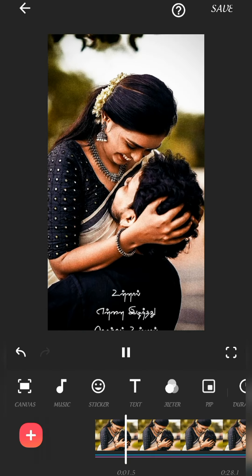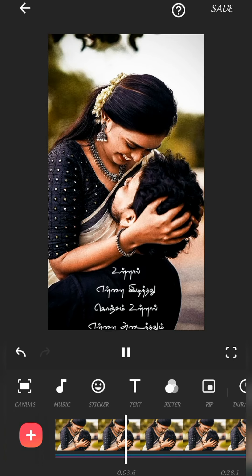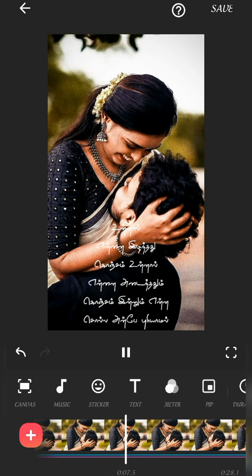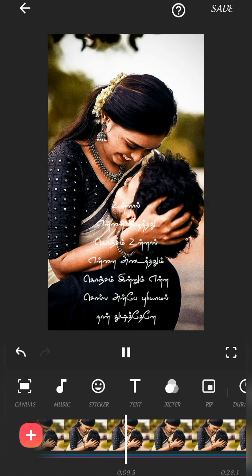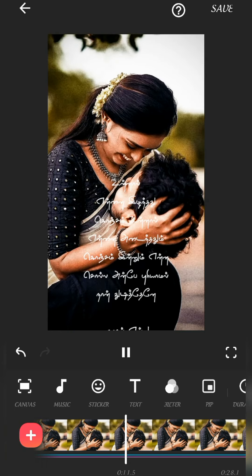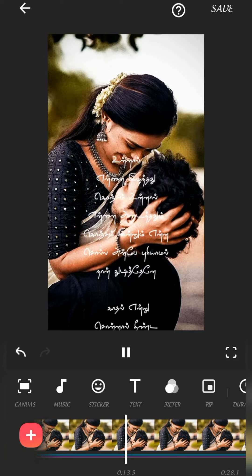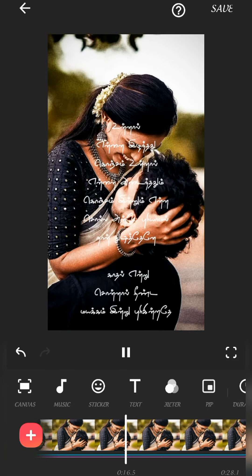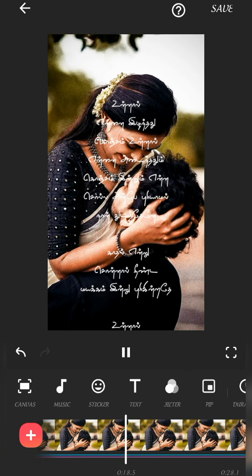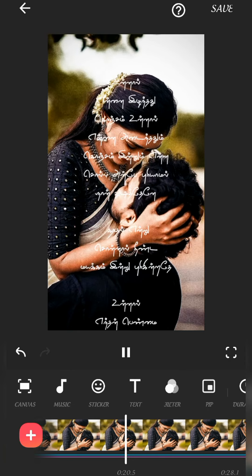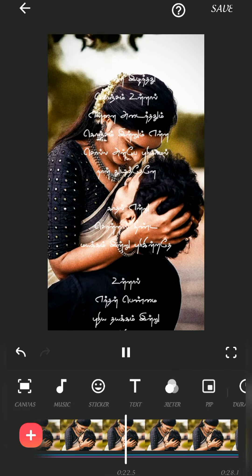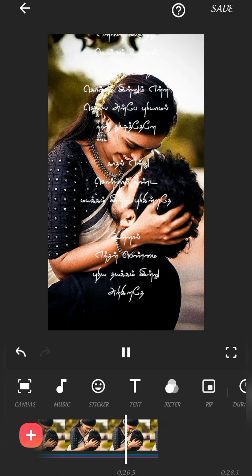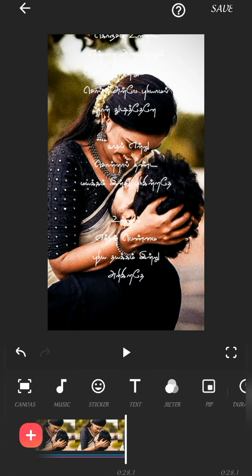The editing is so easy. If you want to edit images from the gallery, I will crop the images. For Tamil fonts, please download the link in the description box of this video.